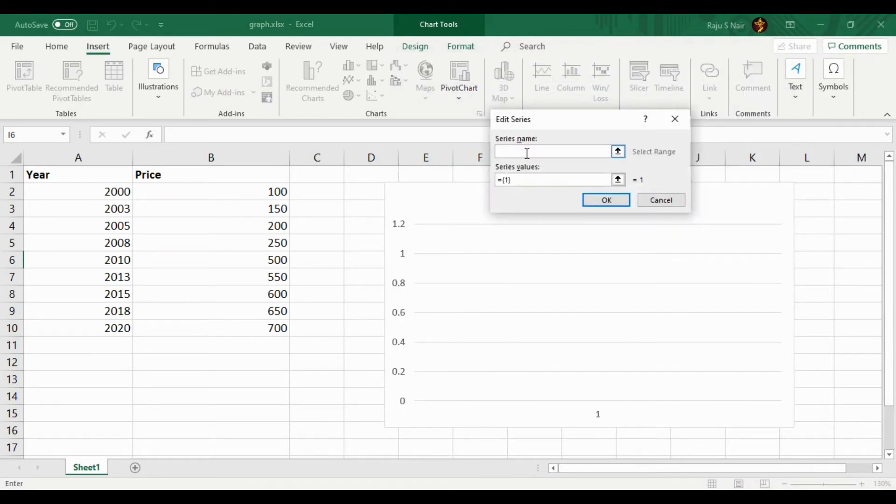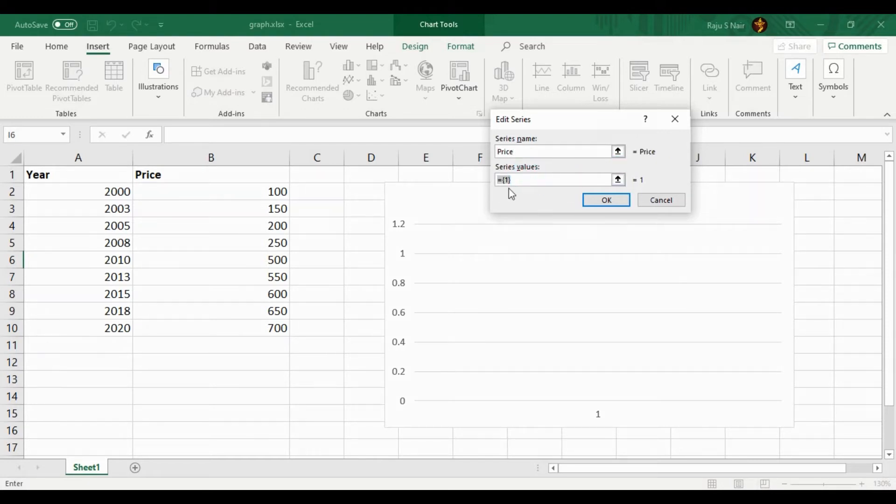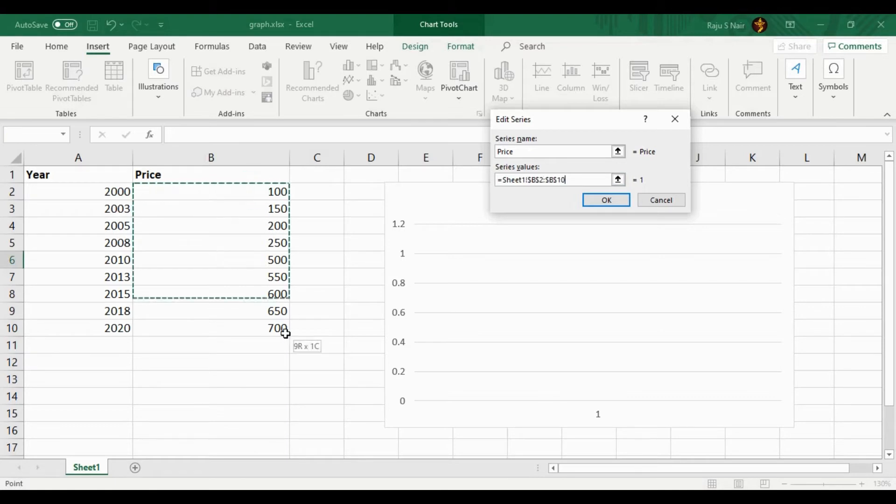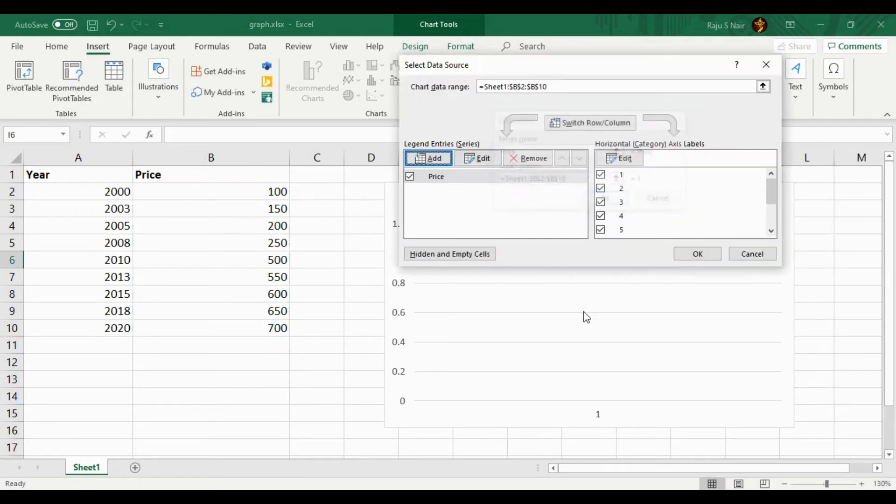Once you click the Add button, a pop-up appears. First, you have to give the name of the Y axis and then the values. From the Excel, select the Y axis values and click the OK button. Now you can see a single-line graph is developed based on Y axis values.